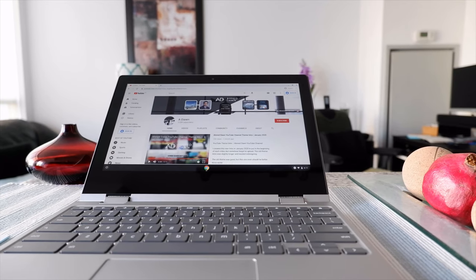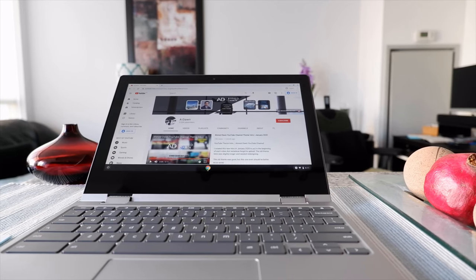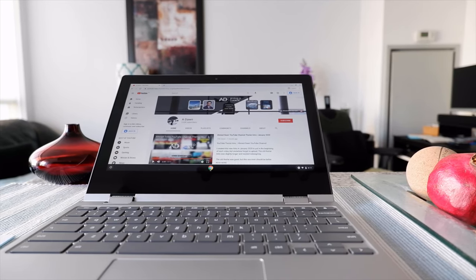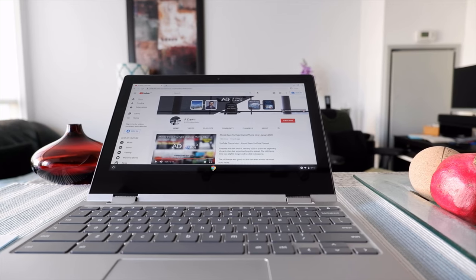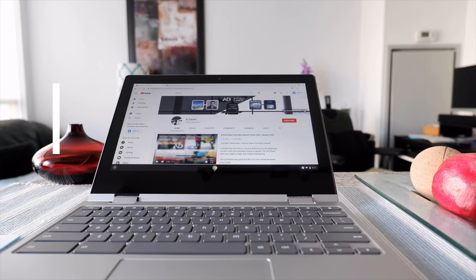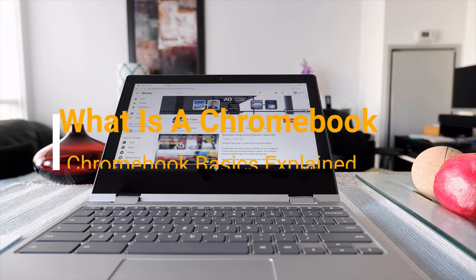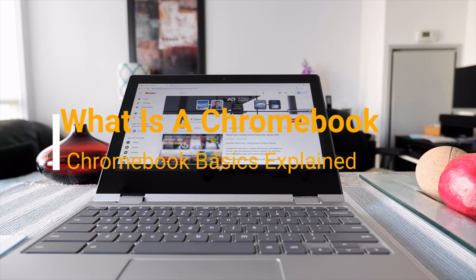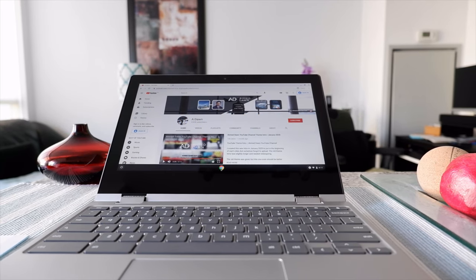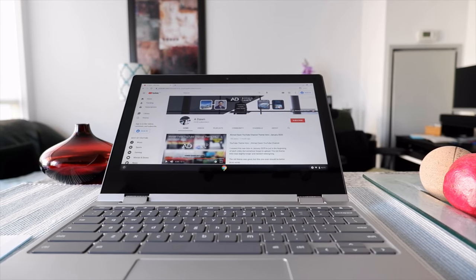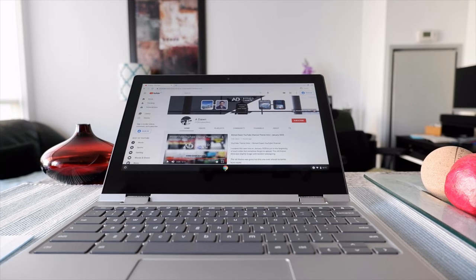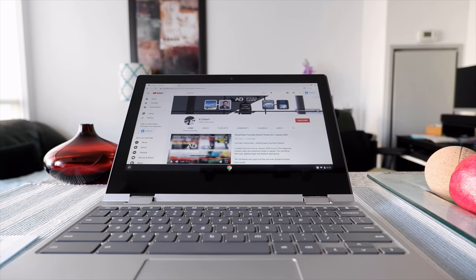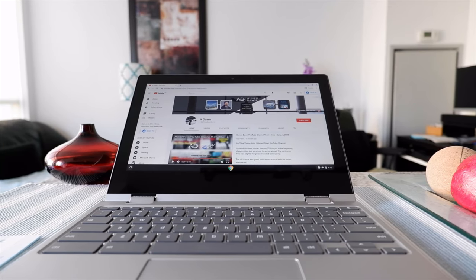Hello everyone, this is Amit Dan of amitdan.com. Today I'll have another episode of Chromebook tips and tricks. I'll talk about what is a Chromebook. I do have a long version of this video, and if you'd like to go beyond today's short version, you can check that out.